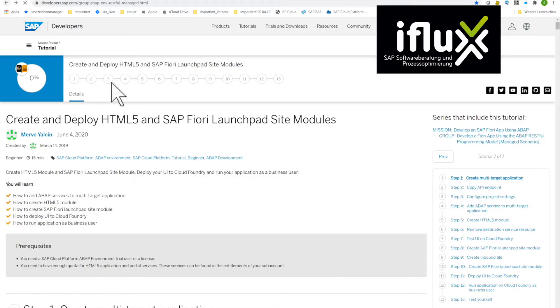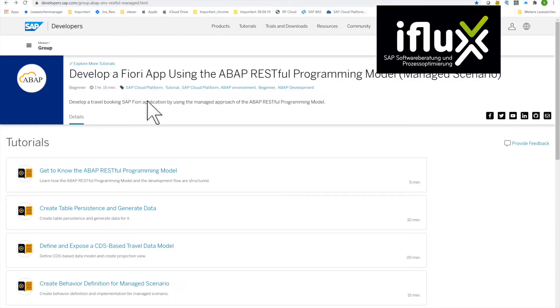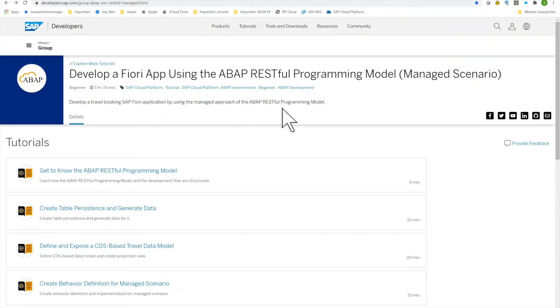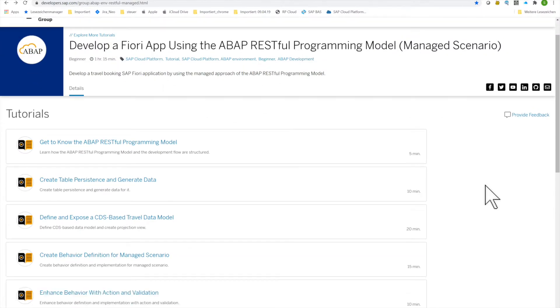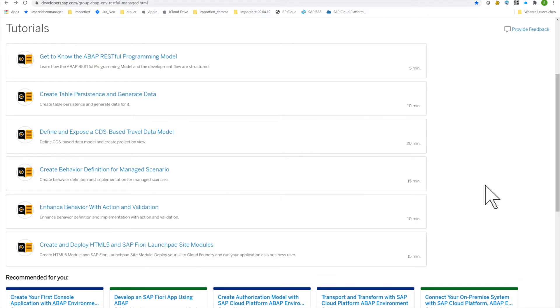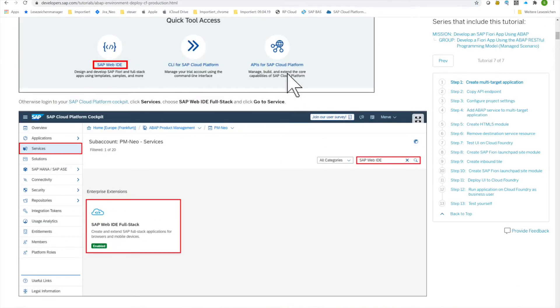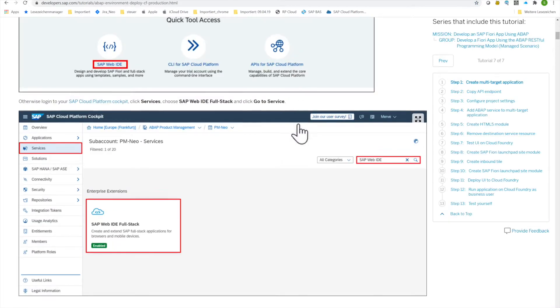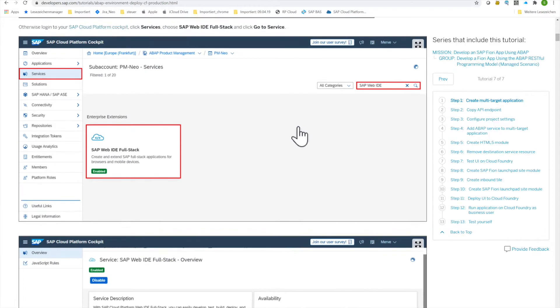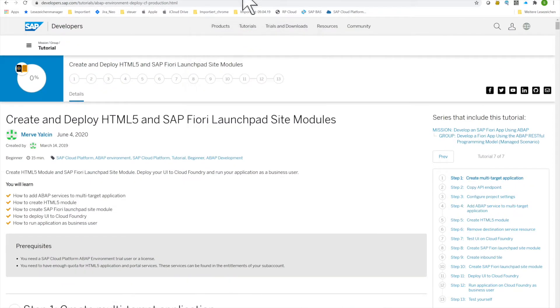We are in our tutorial and in the second video of the series we already created the OData service with the new RESTful Programming Model. What we are doing now is we bring flesh to the bones and we create a Fiori in the last chapter here and the Fiori is then used to consume the web service. So I don't dive here in, this is explained step by step, we do it directly.